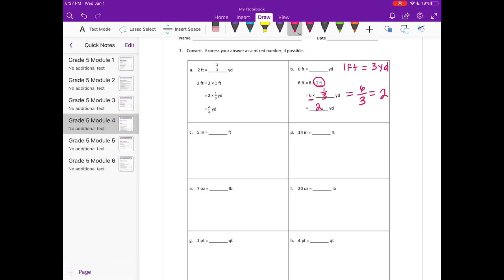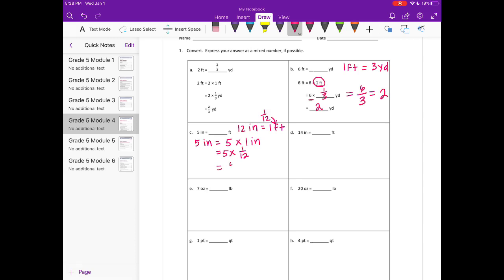C: 5 inches is equal to how many feet? First we need to know that there are 12 inches in 1 foot. So 5 inches is equal to 5 times 1 inch. But 1 inch would be 1 twelfth of a foot. So if we want to convert this into feet, what we're going to do is 5 times 1 twelfth, and that would be equal to 5 twelfths. So 5 twelfths of a foot.